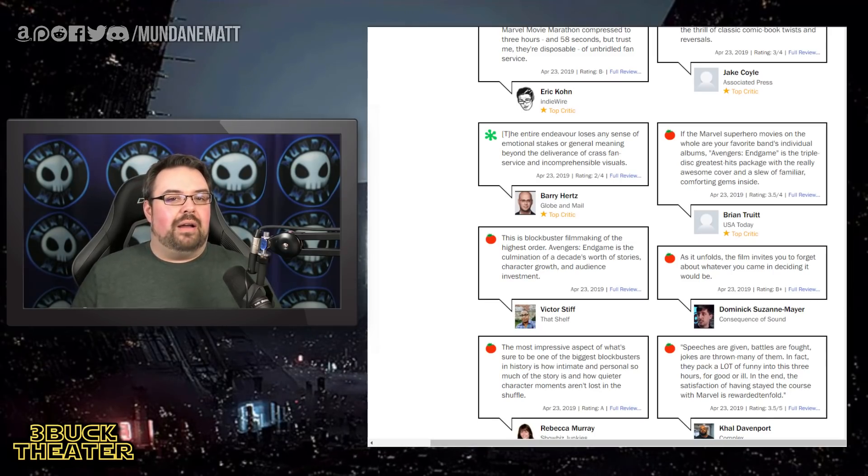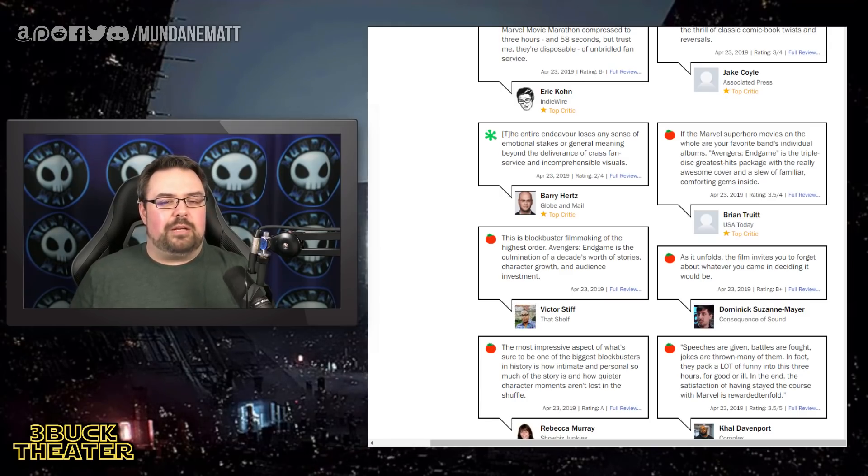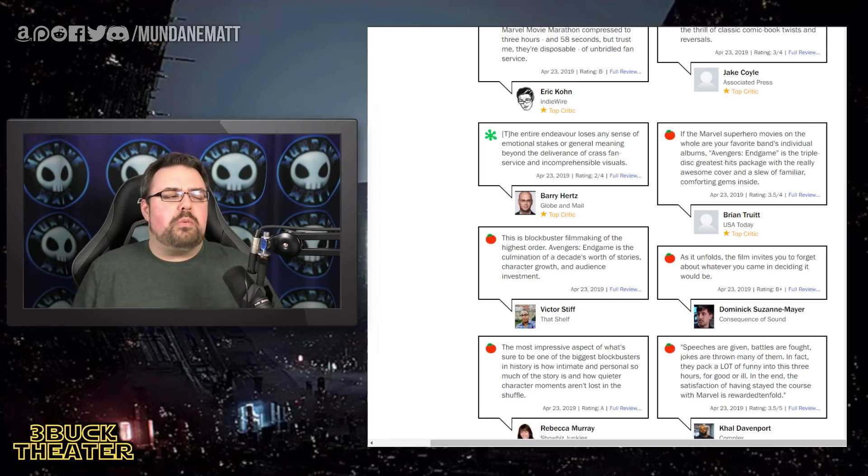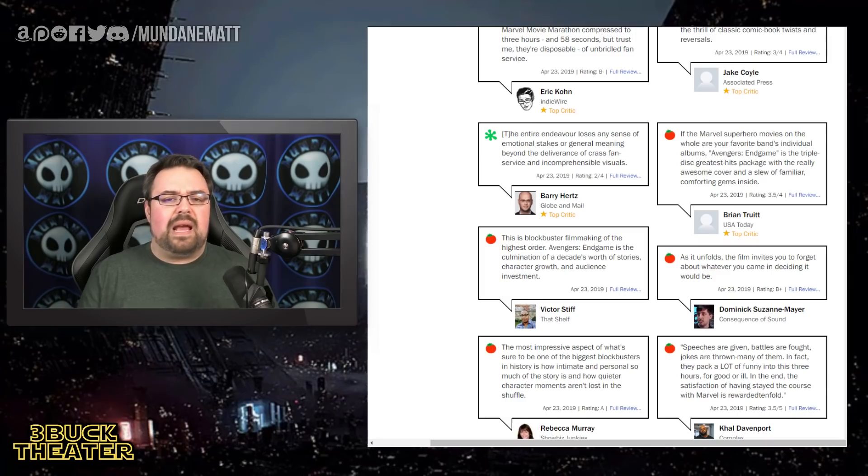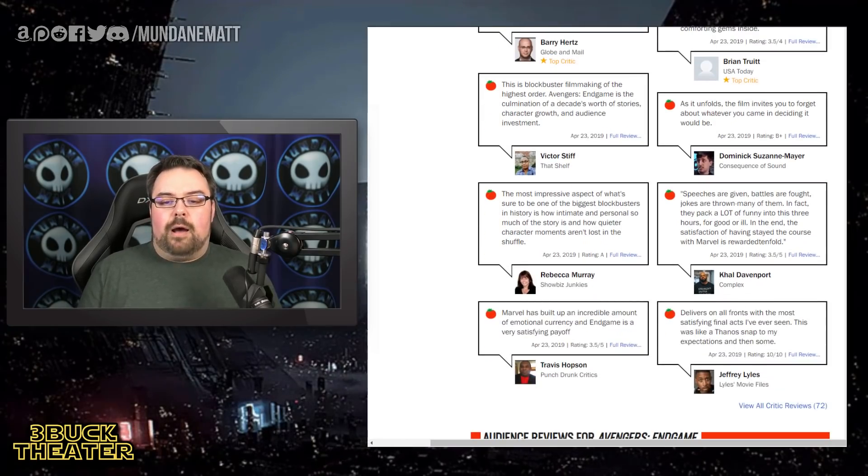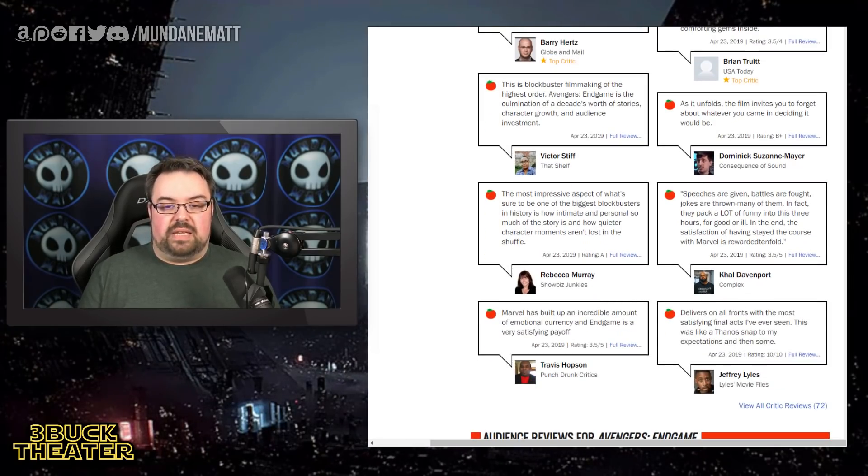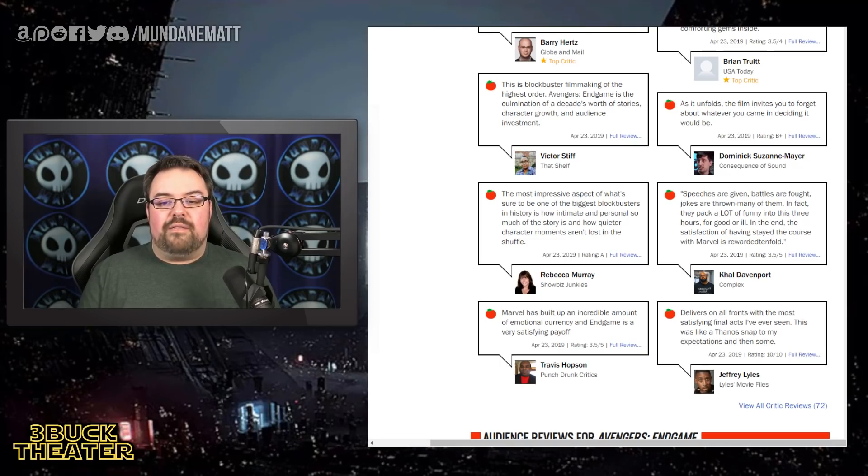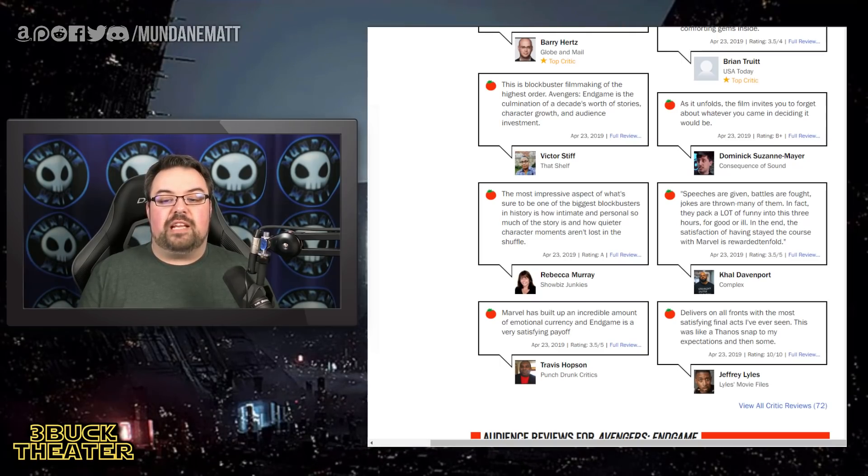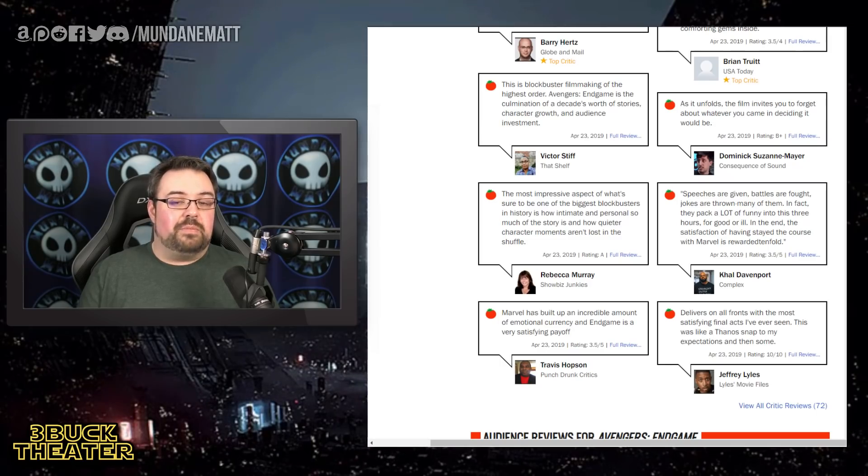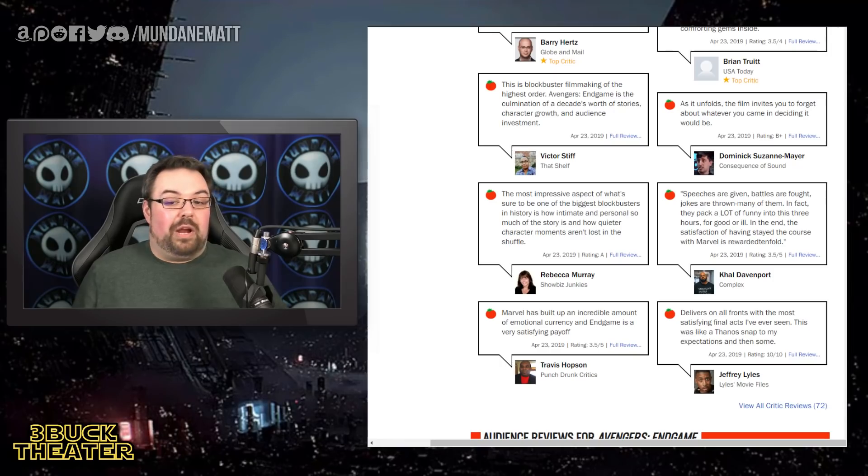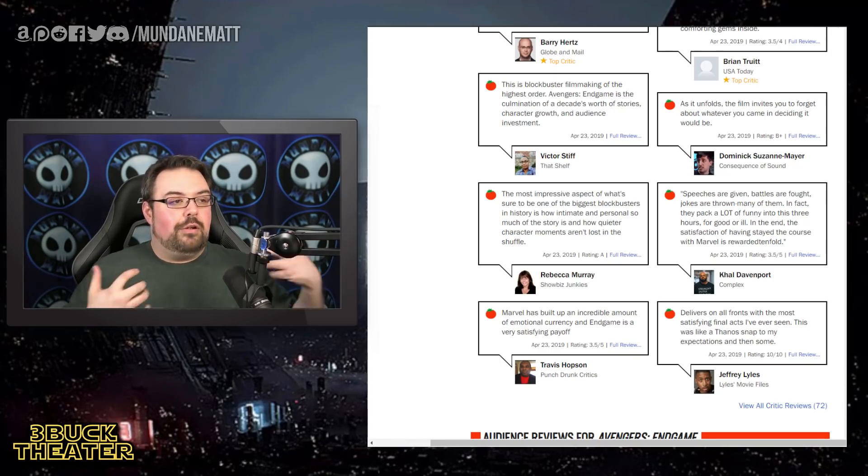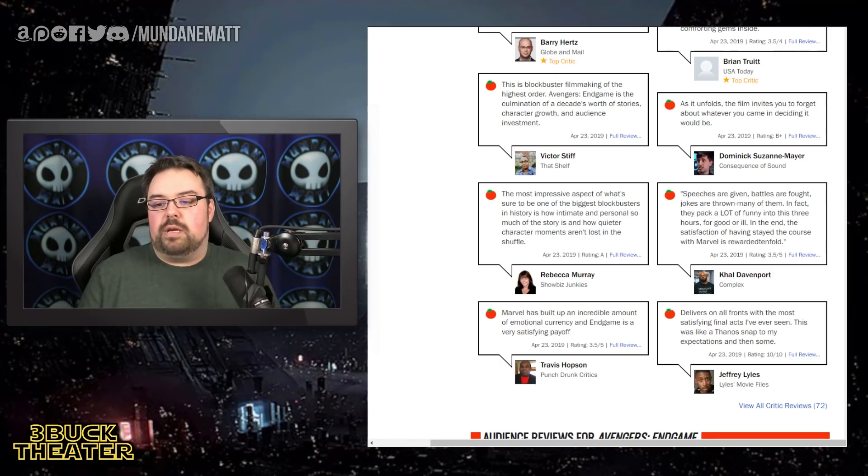Which I think based upon all the hoopla and jargon we heard coming out of the Marvel camp saying, no, no, no, no, no, we really mean it, you guys. There's bad things on the horizon here. Victor Stiff from that shelf says, this is blockbuster filmmaking of the highest order. Avengers Endgame is a culmination of a decade's worth of stories, character growth and audience investment. And that's pretty straightforward. There's really nothing more to read into that. We already kind of know that and it's good to have it repeated back to us.